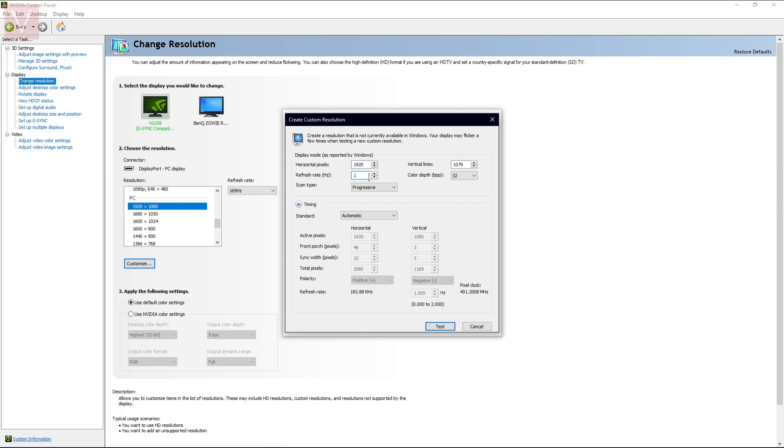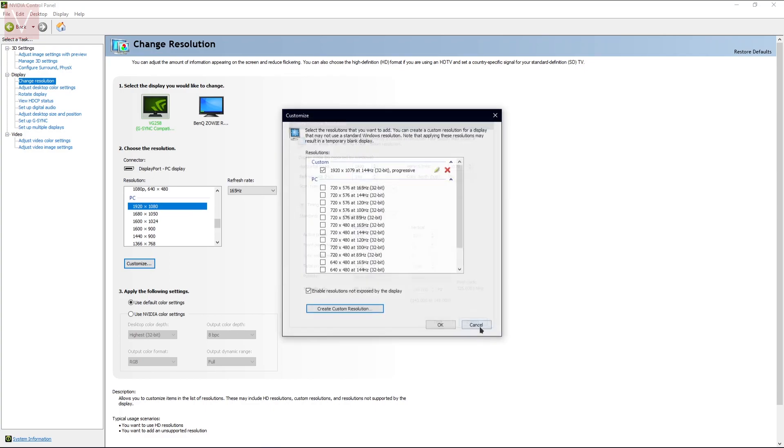Just go on Create, and if it is 1080, you just need to delete that and write 1079. You need to reduce one point, and the refresh rate should not be more than 144 hertz. Keep that in mind before going ahead and changing anything. Once you have done that, just press on Test.